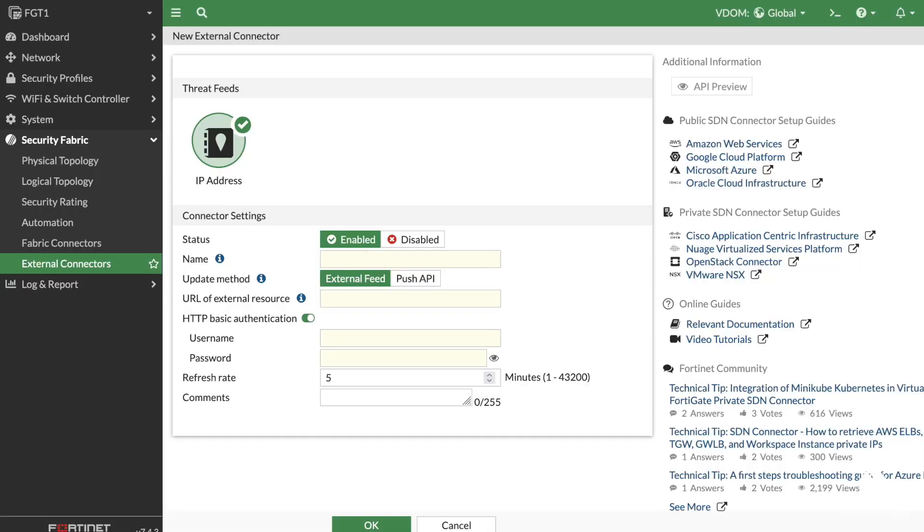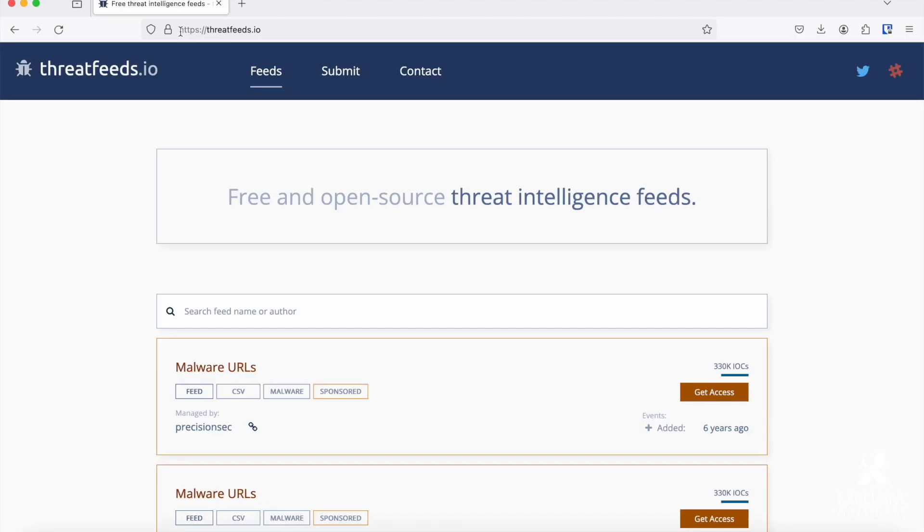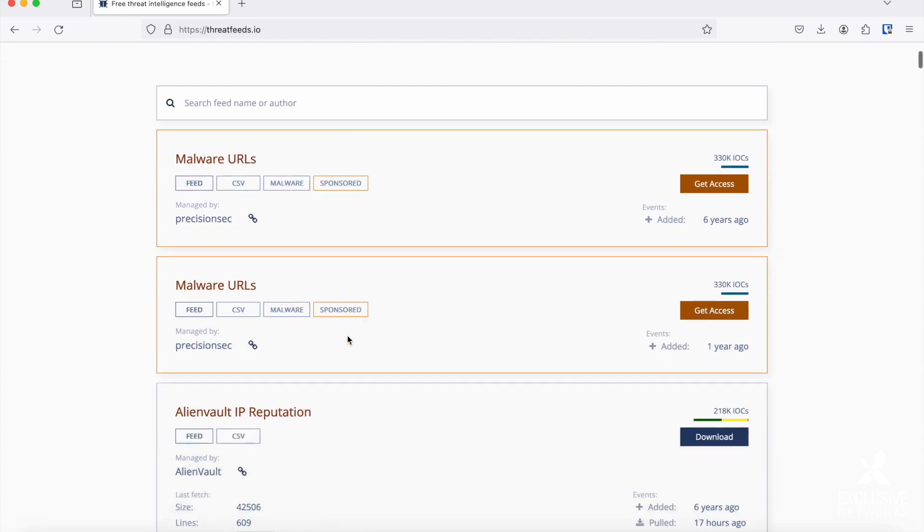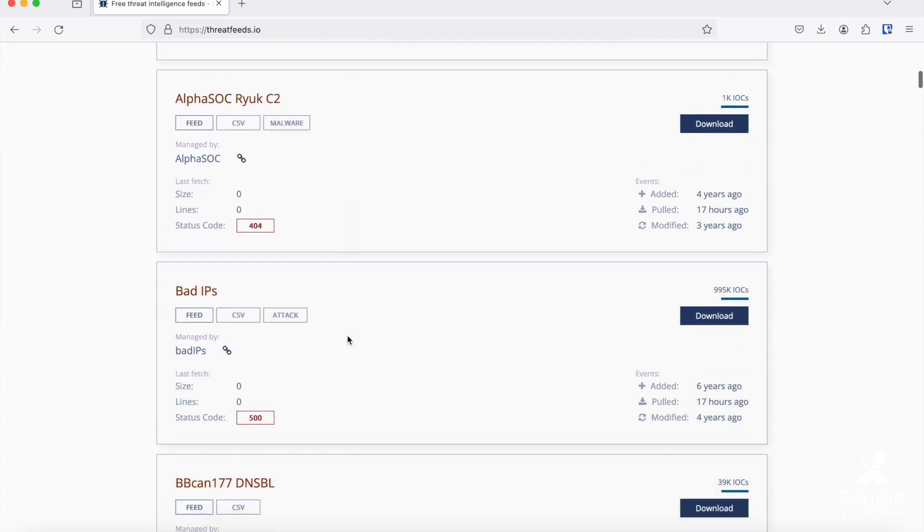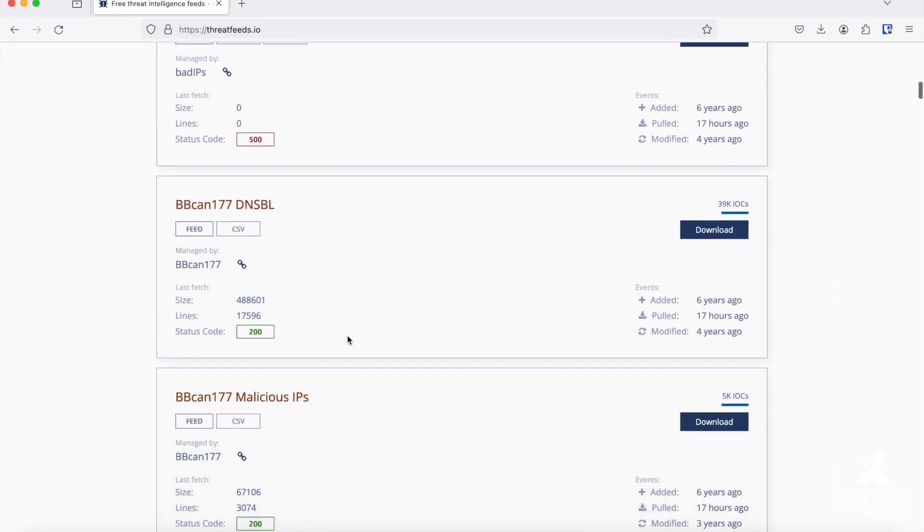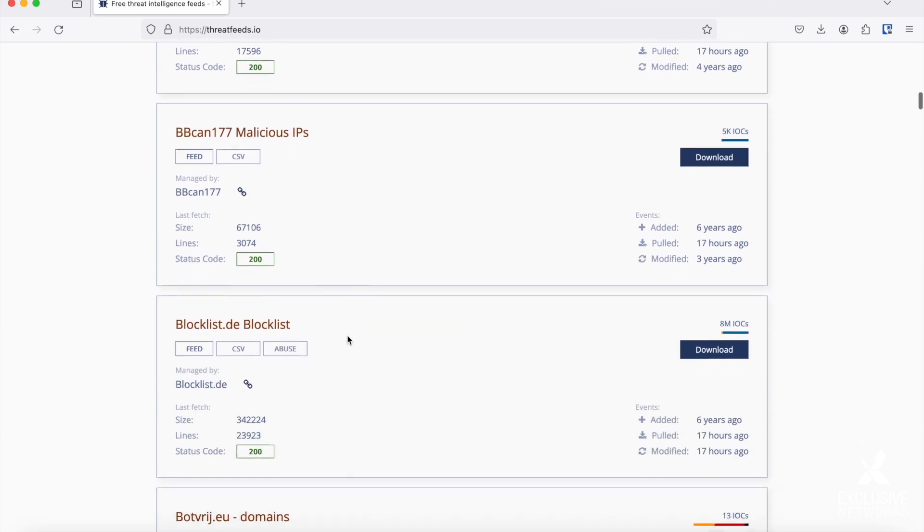Last tip: you can use threat feeds to limit access to your SSL VPN. Include them as a source in your deny policy. Have a look at threatfeeds.io for some free threat feeds to use. Okay, I see that I went way over my five minutes again, but anyway, I hope these tips were valuable. Do not hesitate to let us know in the comments what you think of our videos. Topic suggestions always more than welcome, and you can reach us at tech@exclusivenetworks.be. Hope to see you next time.